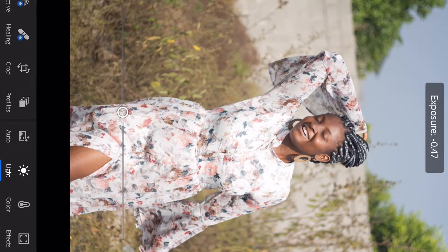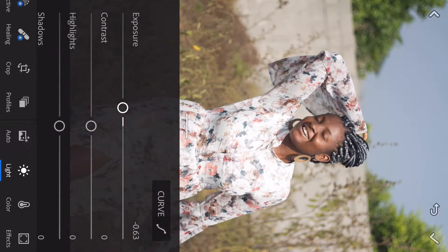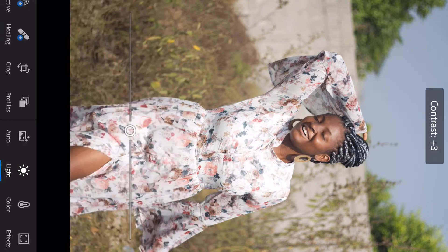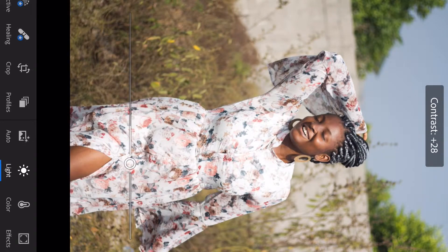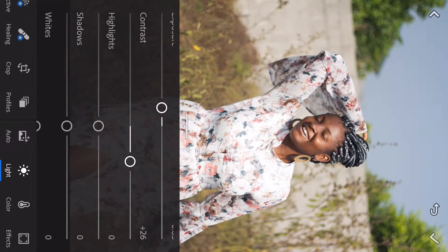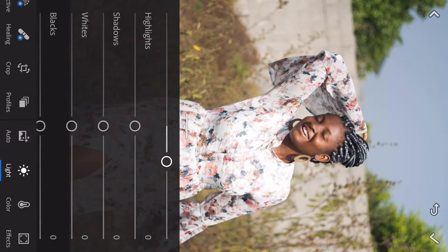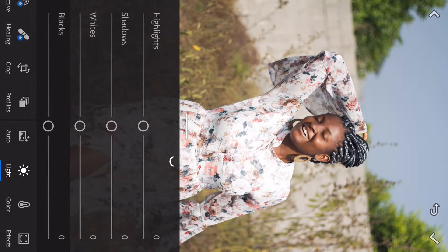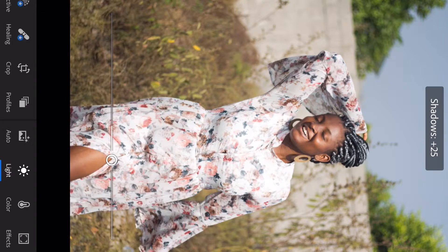I'm reducing my exposure because the light on the image is a lot. Make sure you check your numbers at the top while you're working. Next, I'm increasing the contrast so the picture can have some colors — if I reduce it, it goes back to white. Contrast helps show the difference between each color; increase it and the red is obvious, the blue is obvious.